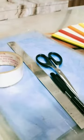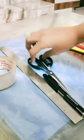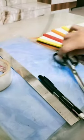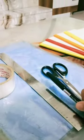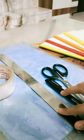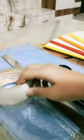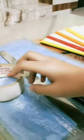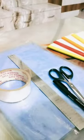For that we need a transparent notebook cover, a scissor, a black marker, an iron scale and a transparent tape. Let's get started.